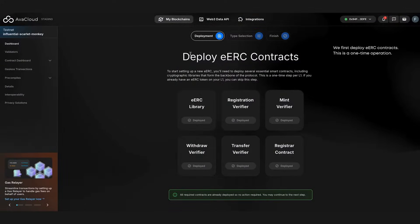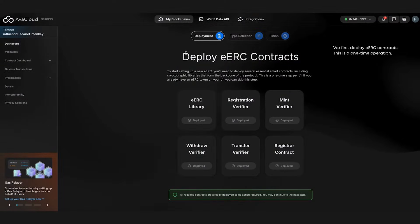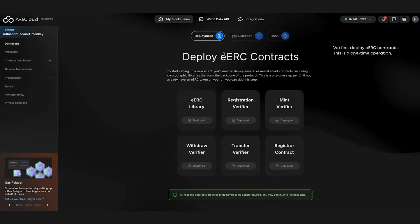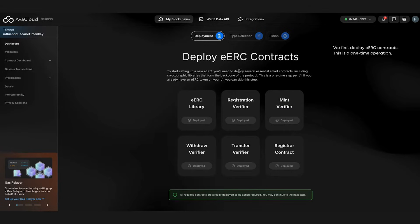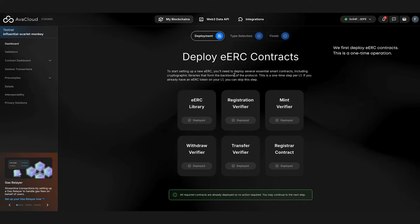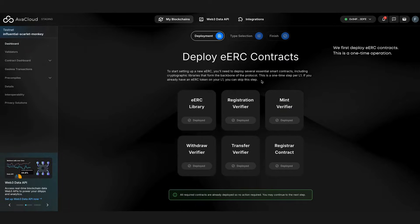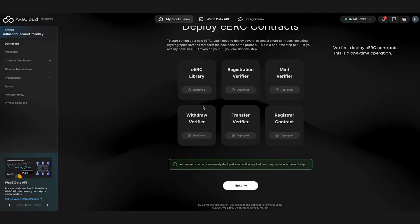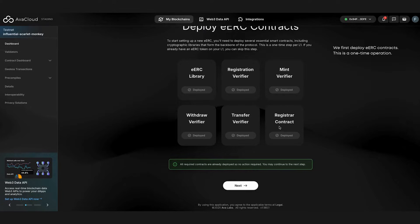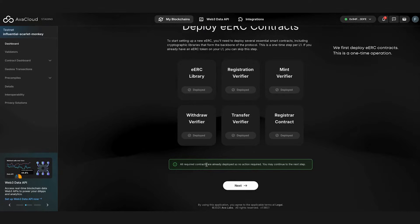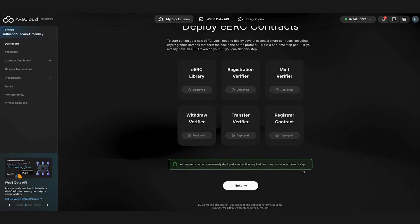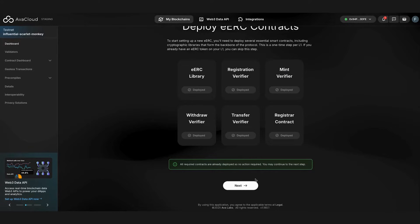eERC initialization is compiled of three steps. The first step is to deploy eERC contracts. As you can see here, there are several contracts that need to be deployed, and for this example, this step has already been completed. It should also be noted that this is a one-time operation, so you won't need to do this again if you've already done it.